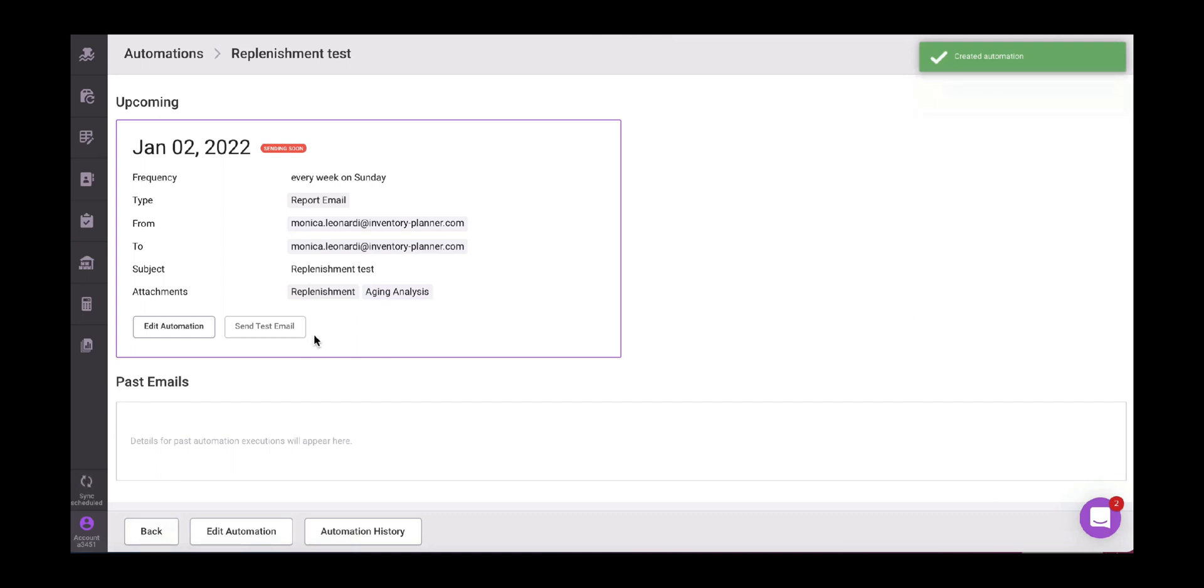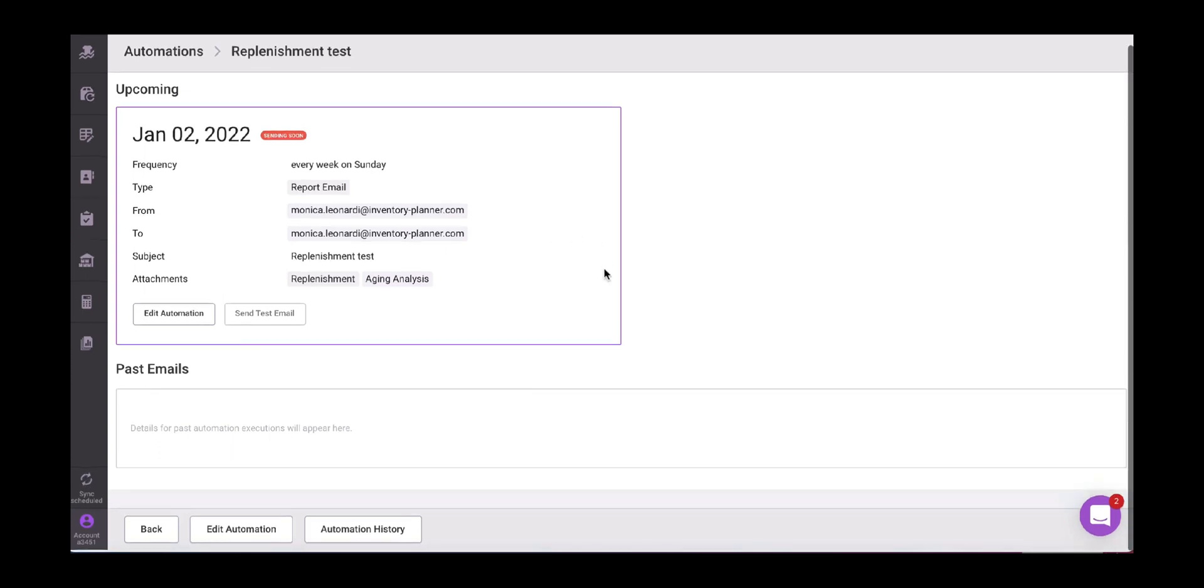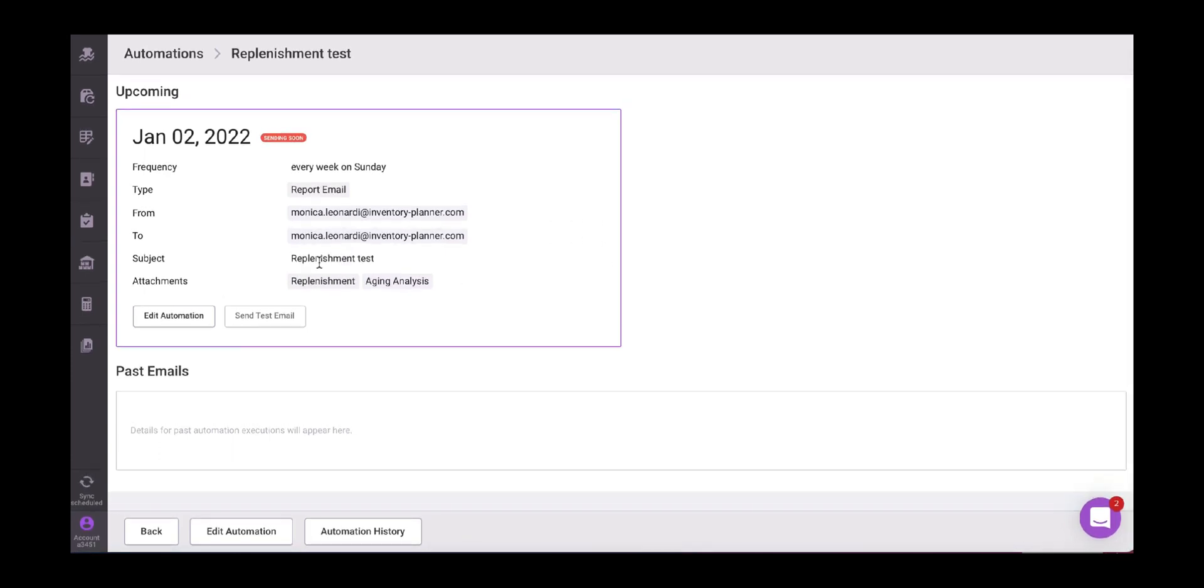So here we will see the upcoming report. It says the frequency, the details. It's going to start today on January 2nd, 2022. Every week on Sunday, the type is the report email from my email to my email because I'm testing, but it will say the recipients. Then the subject, the replenishment tasks, the attachments, which reports did I decide to attach.